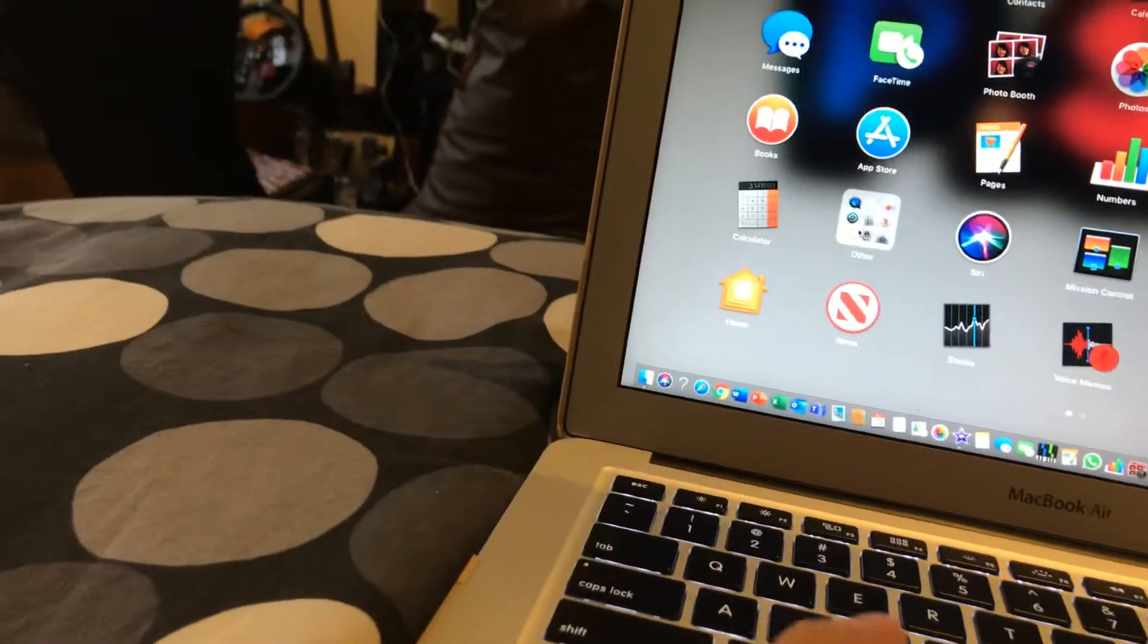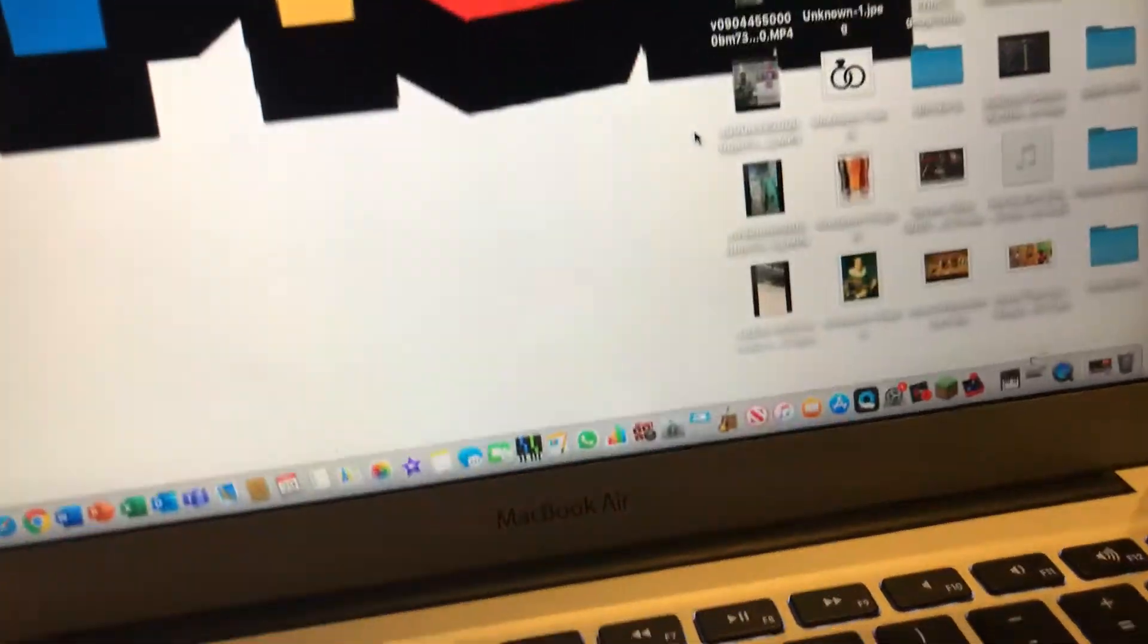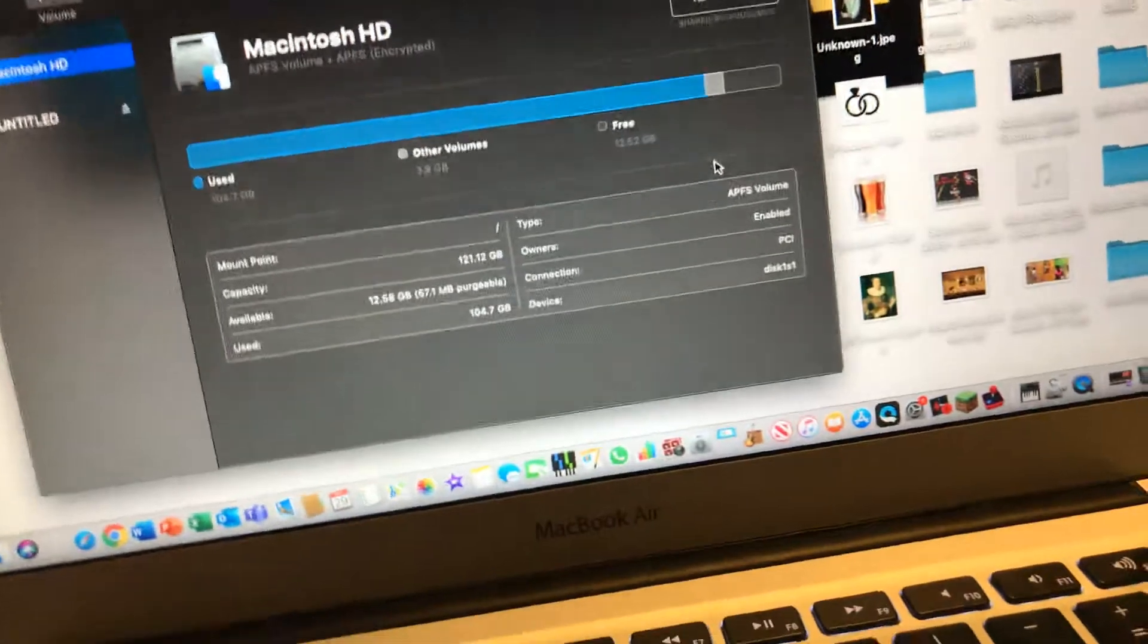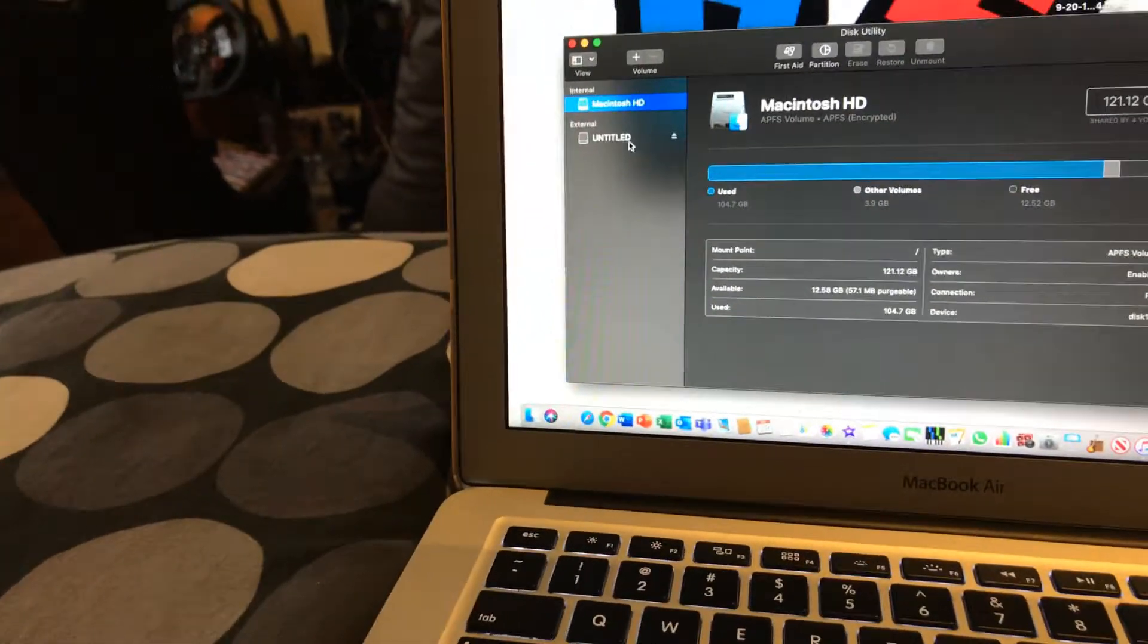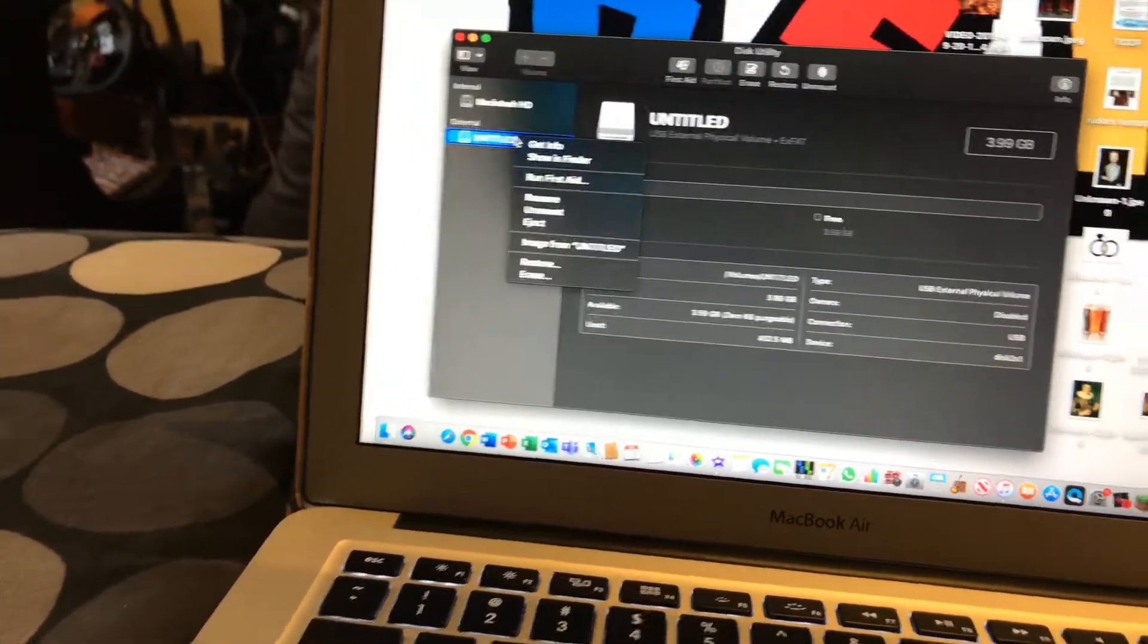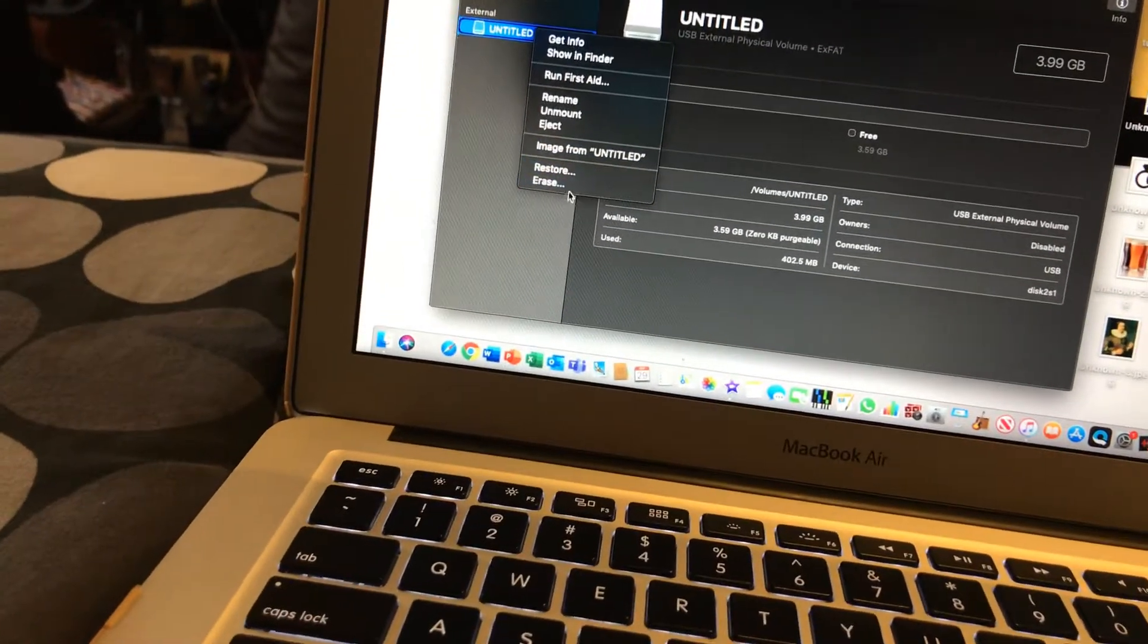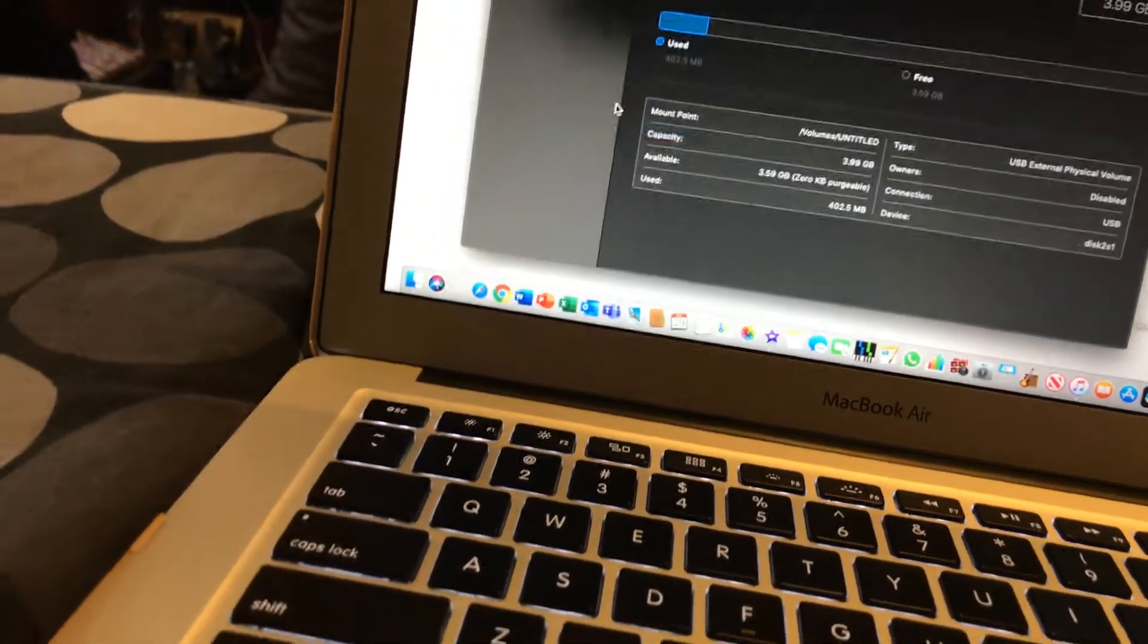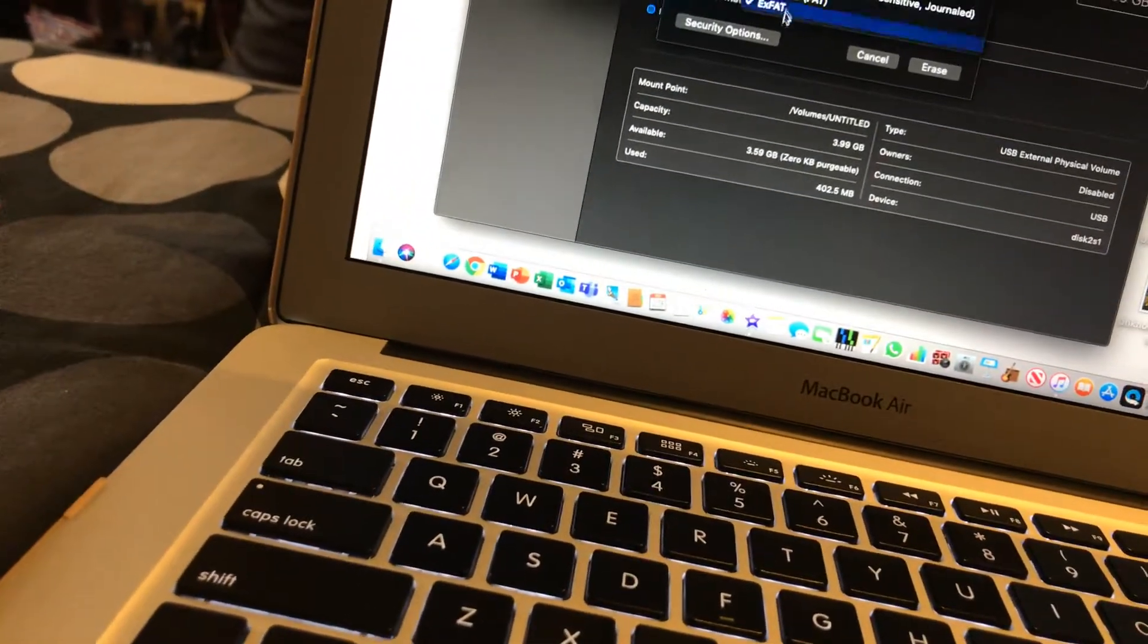But I have a Mac, so go to Other. Click Disk Utility. And then, click this. Right-click it. Press Erase. And see,